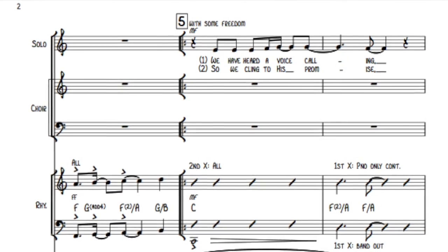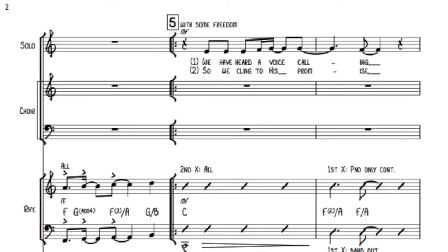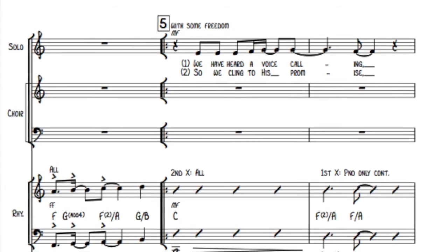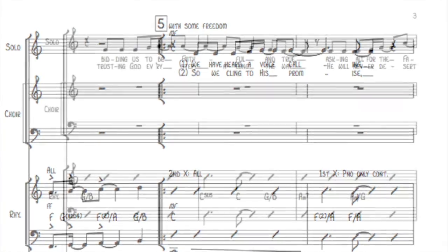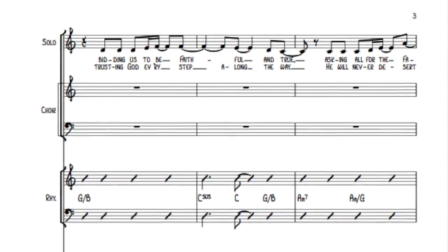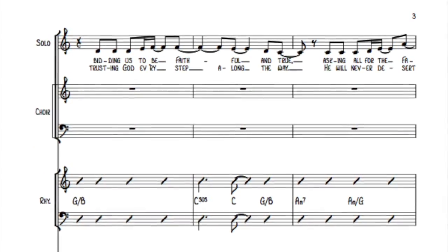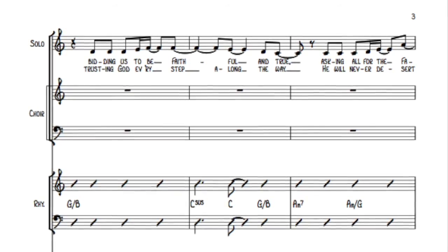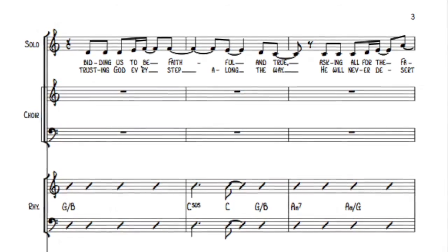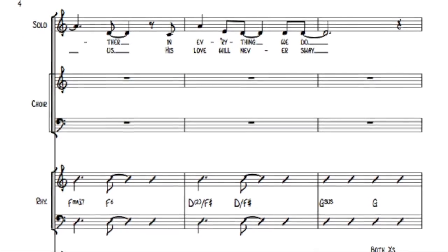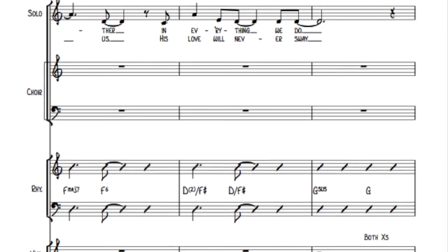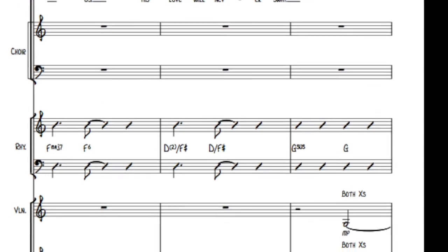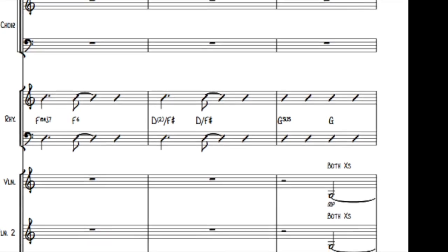So we cling to His promise, trust in God every step along the way. He will never desert us, His love will never sway.